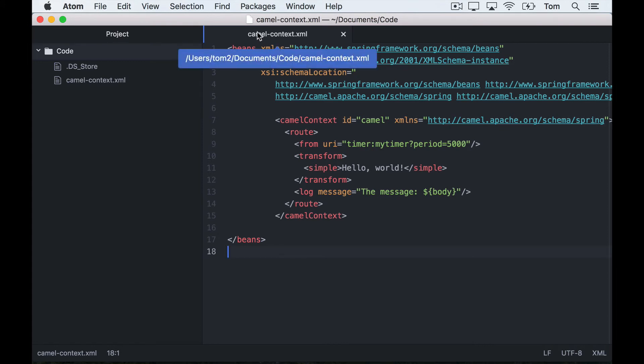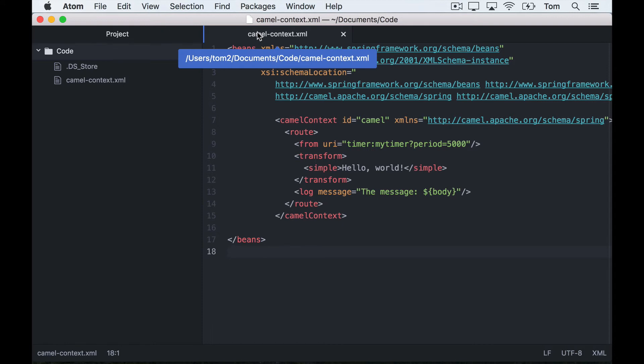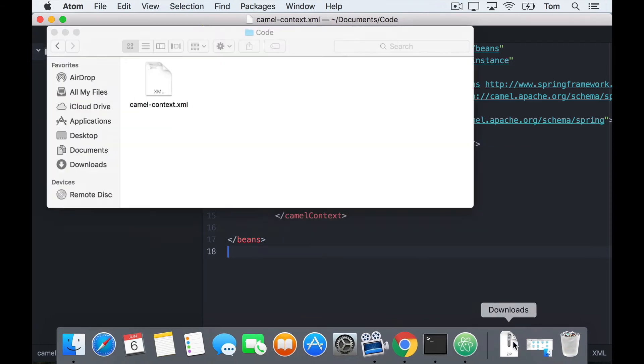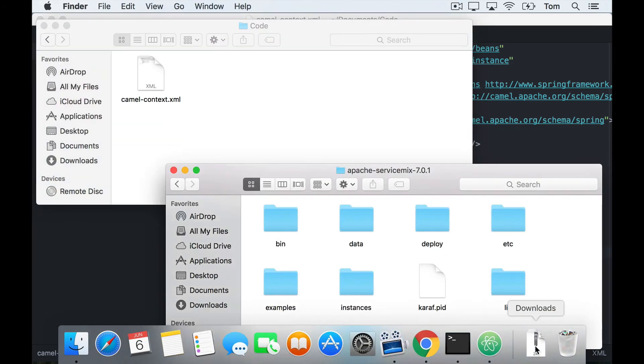We've just defined our camel route in a single XML file and we can just copy that file straight into ServiceMix's deploy folder. That will automatically start the camel route for us, and we can hopefully see the logs coming out and make sure everything's looking okay.